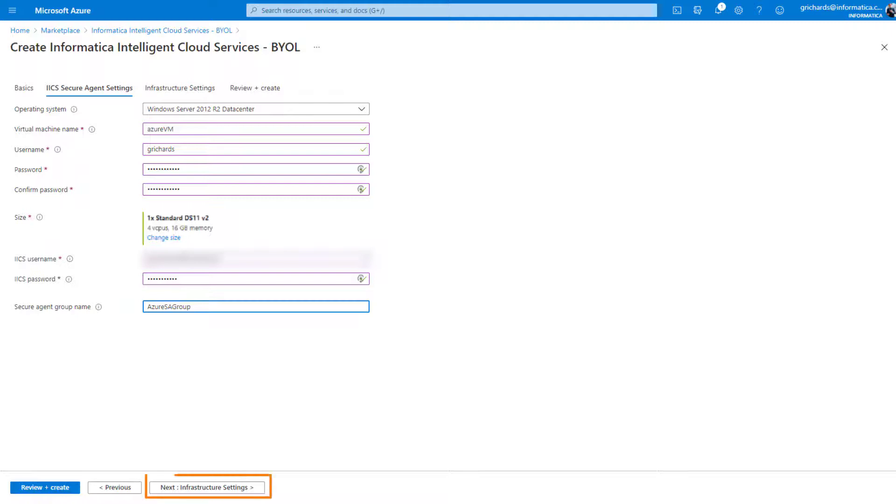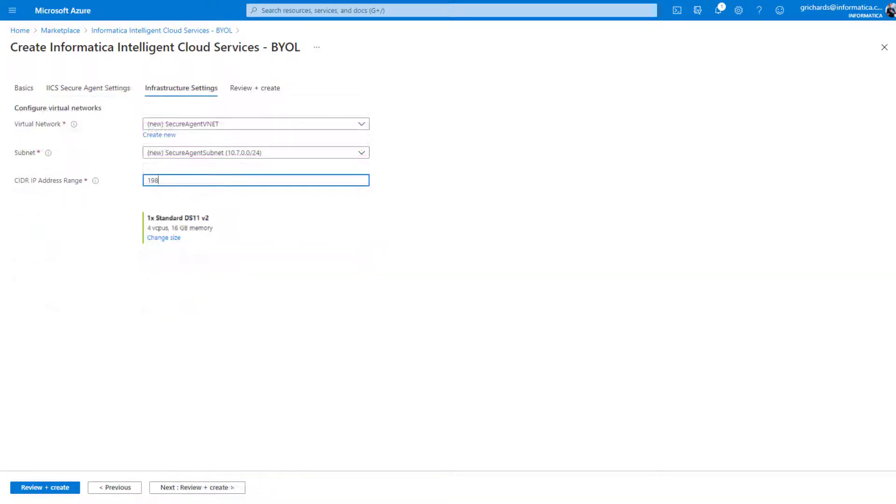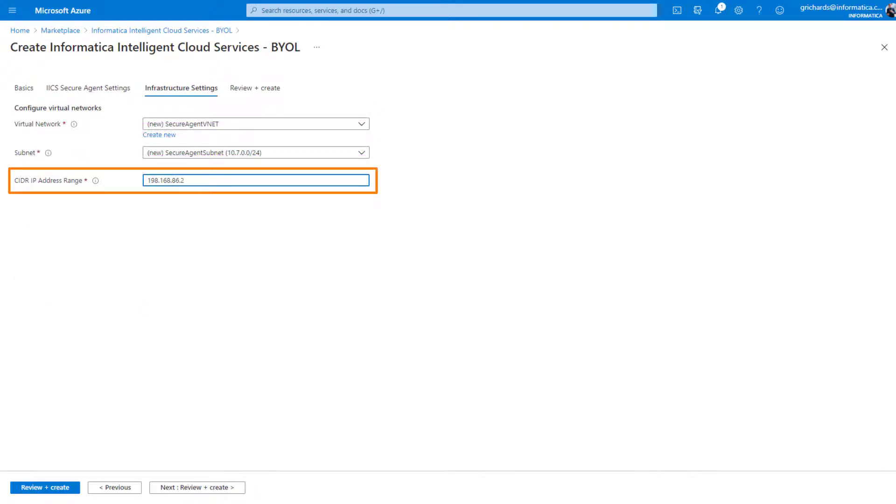Click Next to configure your virtual networks. Let's enter the IP address to access your virtual machine. Don't forget to add the forward slash 32 to the end.